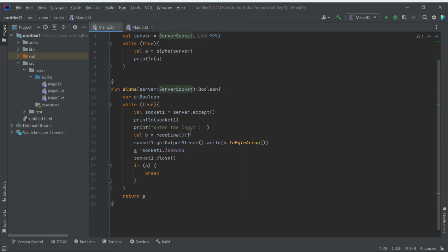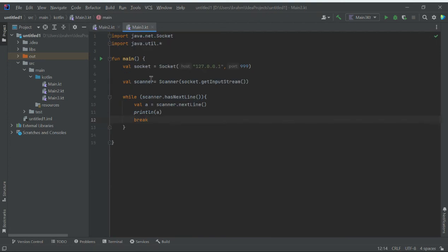The null safety operator is used, and socket.isBound returns true to 'a' because the socket is bound and socket.close has not been applied yet. After socket.close is called, the socket is closed but 'a' is still true. We then break the loop and 'a' is returned and printed.